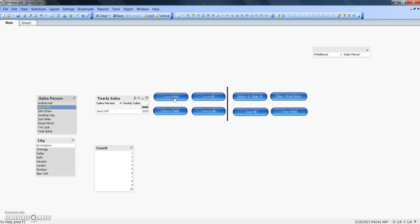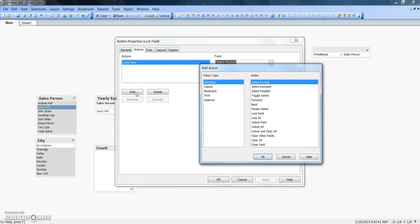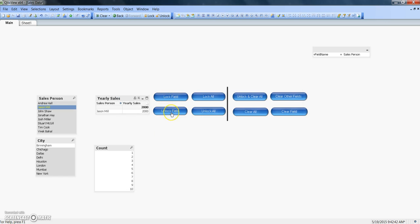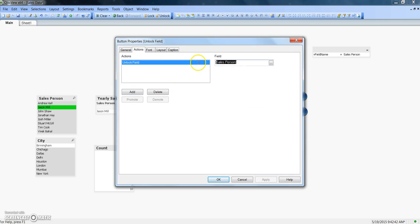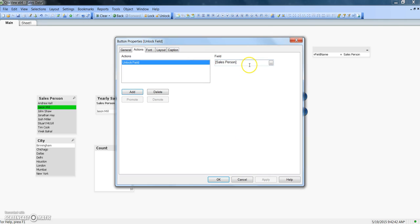Before I demonstrate removing the lock, let me show the configuration. I'll right-click on the lock field button and go to properties. The action specified is lock field, and you can find it under the selection action type with the lock field option. Once you click OK, you specify on which field you want to perform this operation. Similarly, unlock field works to unlock a particular field — the configuration is the same: select unlock field, specify the field name, click OK.